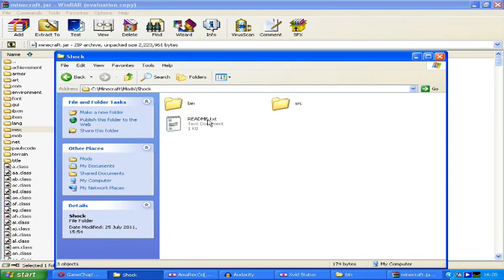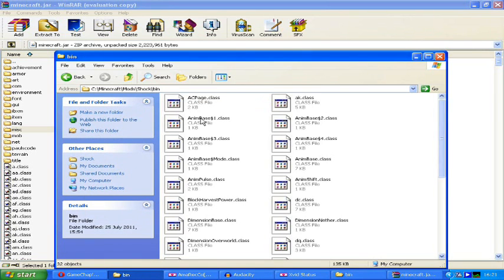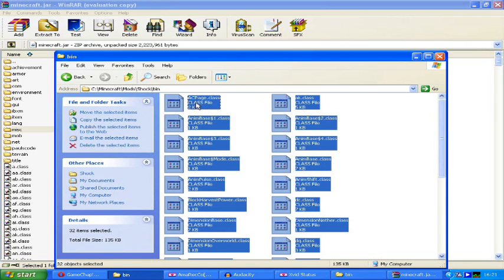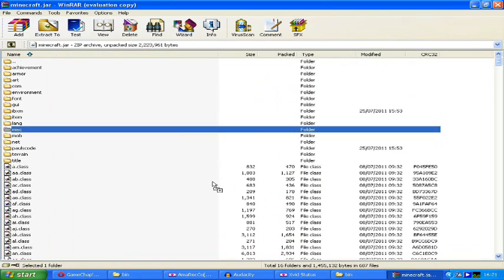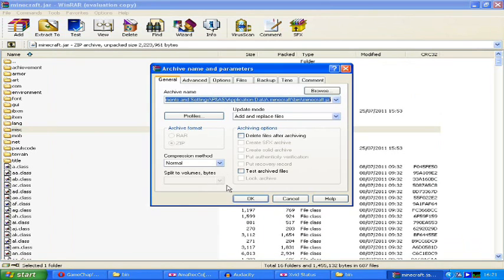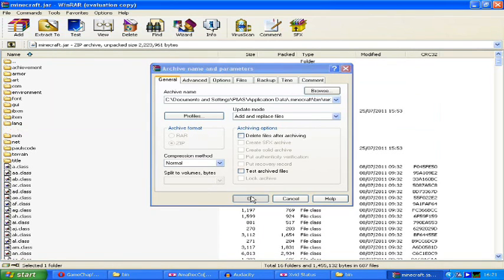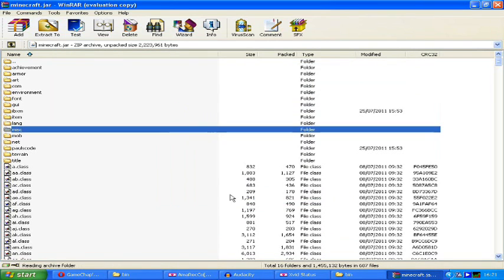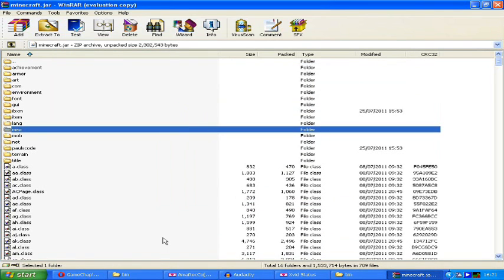Now carry on with the ShockAPI. In the ShockAPI, you'll need to go to the bin folder and get all of the files from there, and drag and drop them once again into that minecraft.jar file from earlier. That's added.